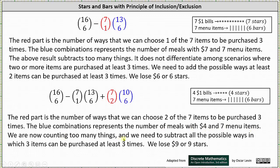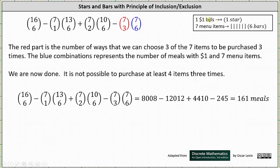But now we're counting too many things, so we need to subtract all the possible ways in which three items can be purchased at least three times. If we purchase three items three times, we lose $9 or nine stars, leaving one star and six bars. The number of ways is 7 choose 3 times 7 choose 6, where the red 7 choose 3 is the number of ways to choose three of the seven items to be purchased three times, and the blue 7 choose 6 represents the number of meals with $1 and seven menu items. We are done here because it's not possible to purchase at least four items three times, since 4 × 3 = $12 and you only have $10.